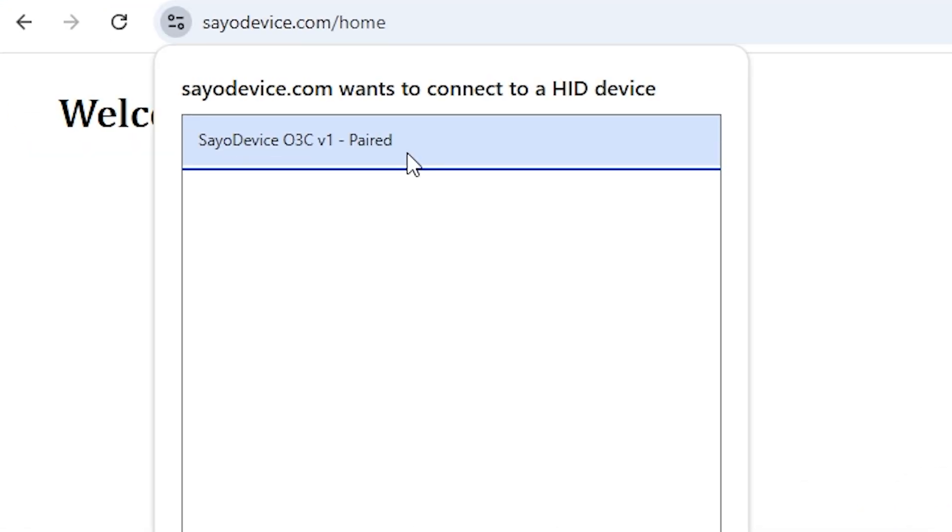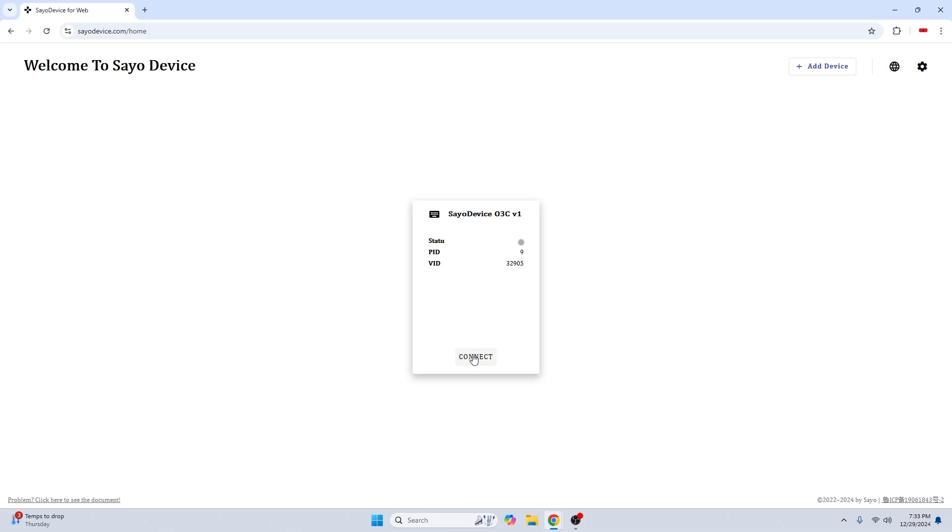After you've plugged it in, press the add device button, select your SEO device, and press connect. Then press this connect button right here.